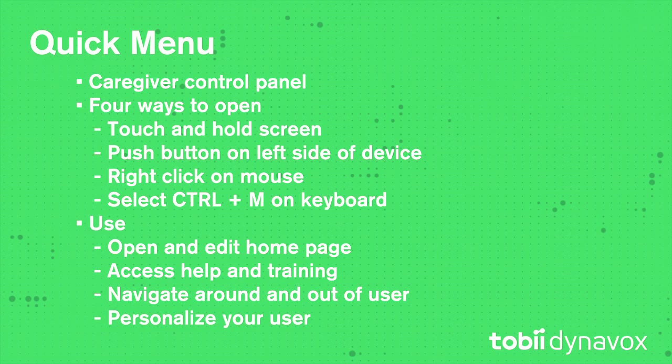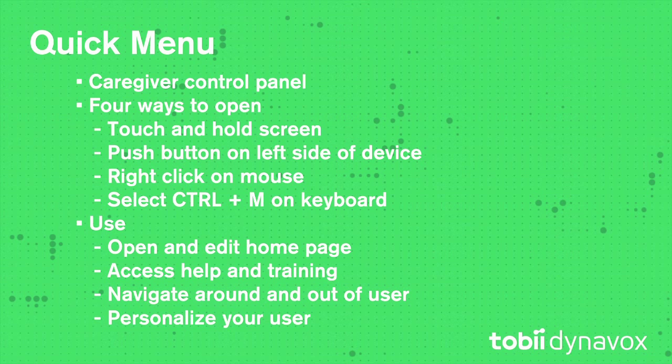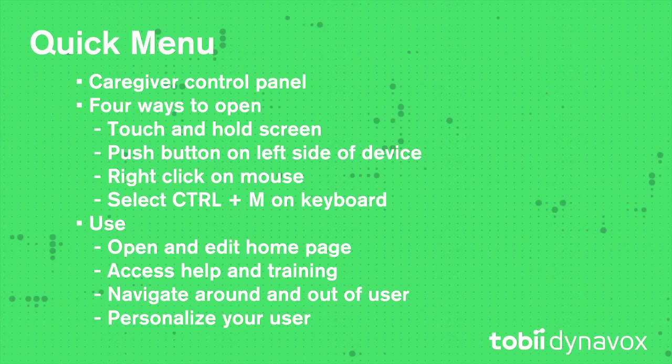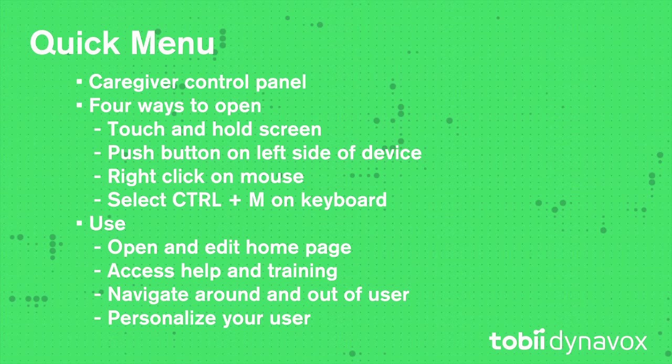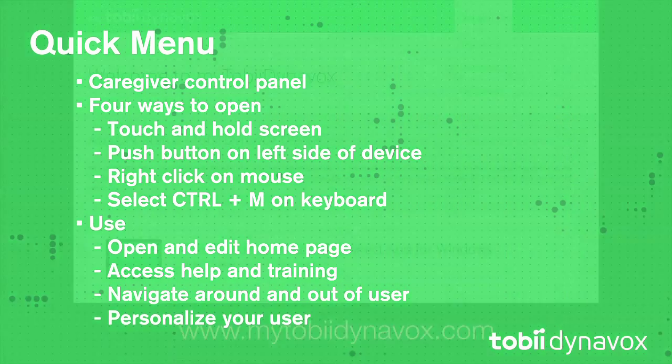Let's review. The Quick Menu is the Caregiver Control Panel. There are four ways to get to it. Open the Quick Menu to get to and edit your home page, access the Help and Training, navigate around or out of your user, and personalize your user.